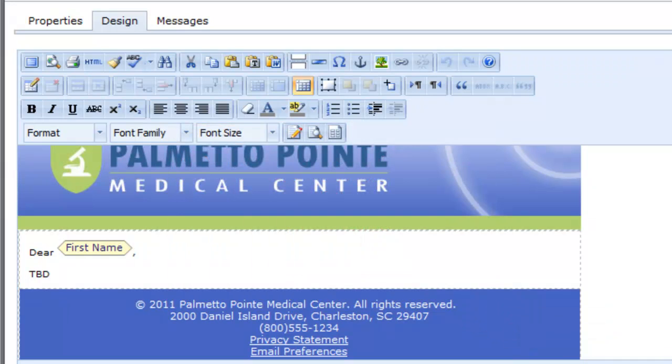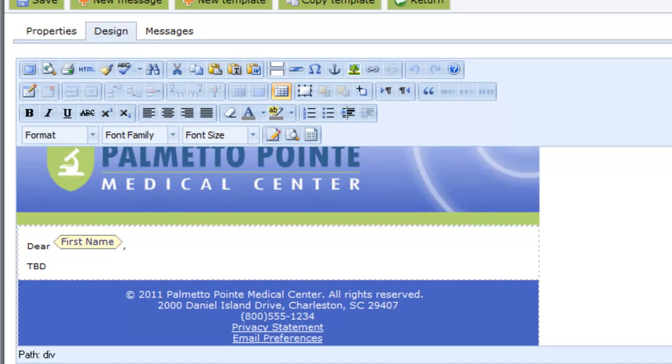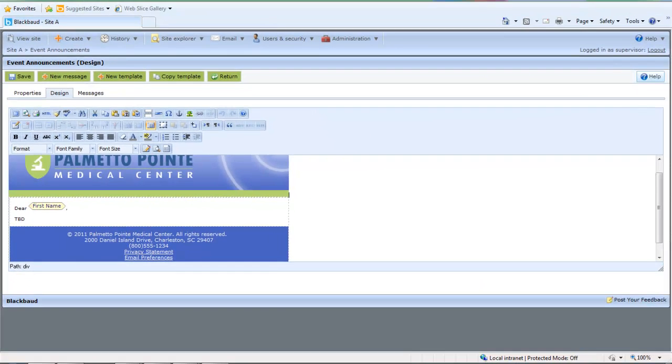It's important to remember that this is just an email template. When a new message is based on this template, the email content that you have designed here defaults onto that message, but you can change it. Given that, design the email template in a thorough but flexible way. This saves you and your coworkers time and effort when you create the message. Now you're ready to save the design and create a message based on the template.